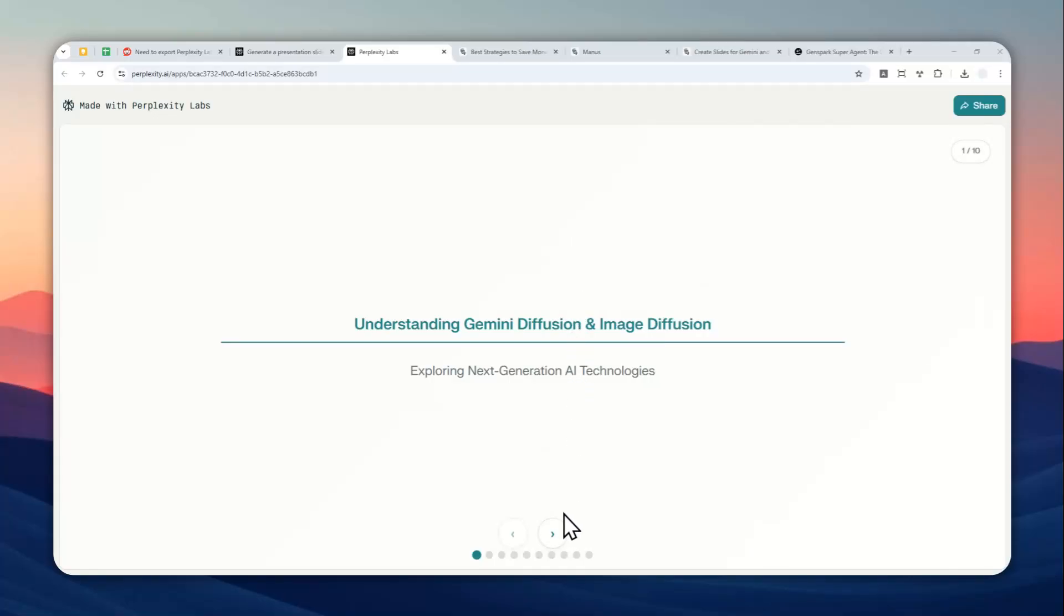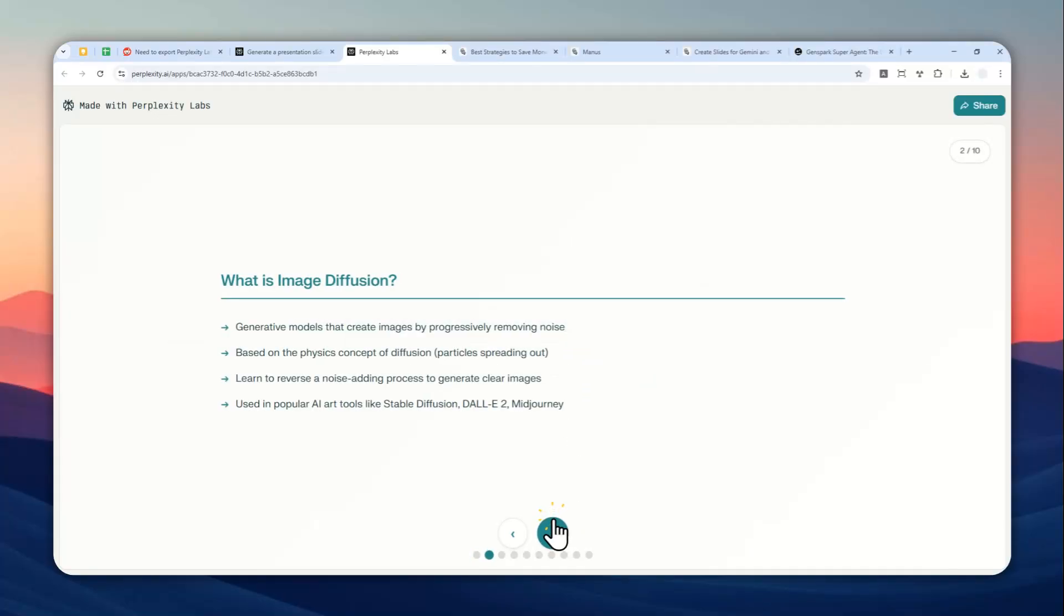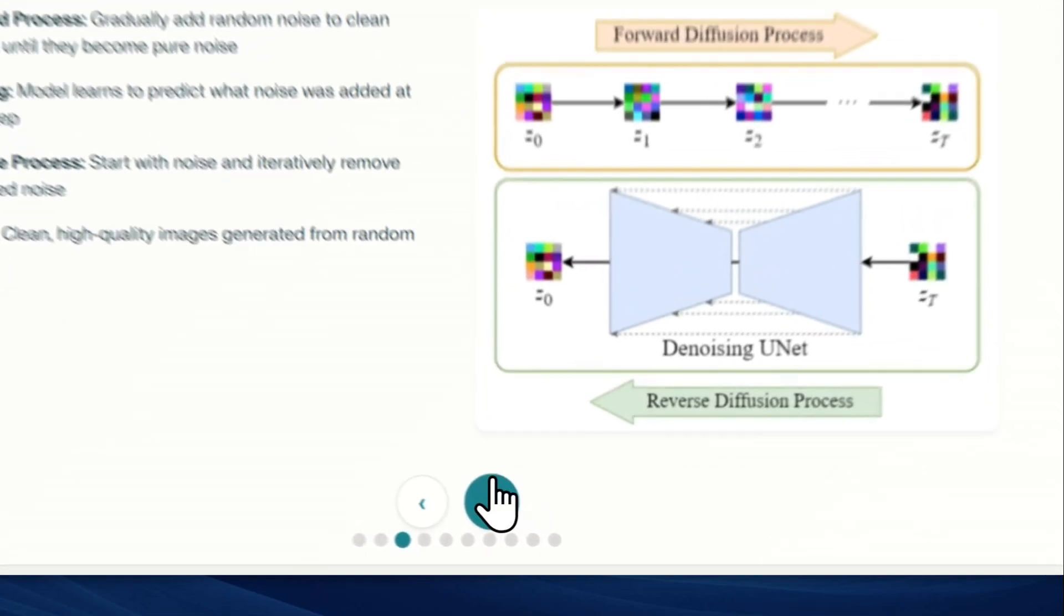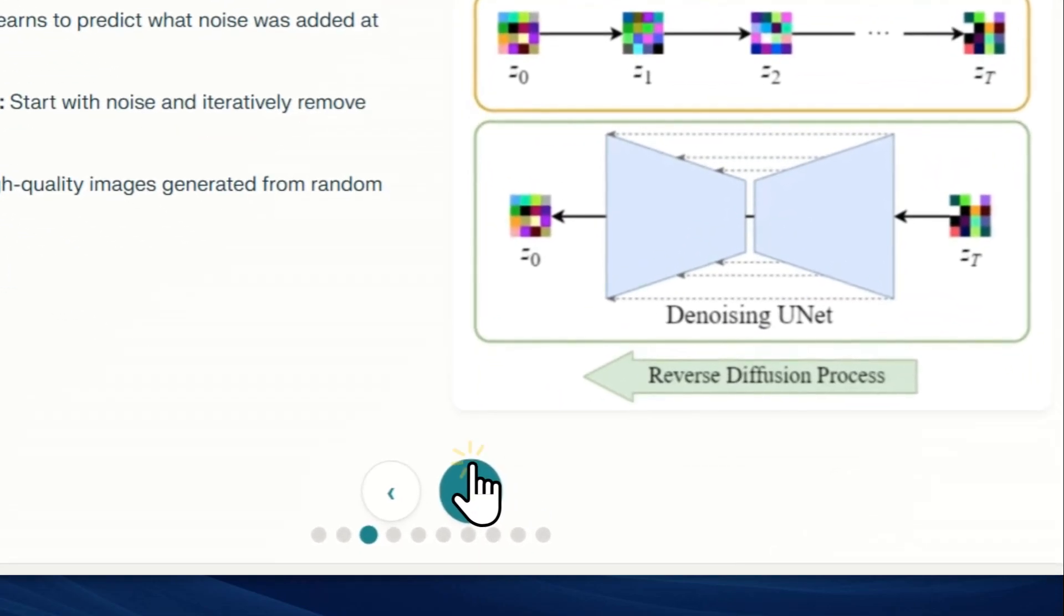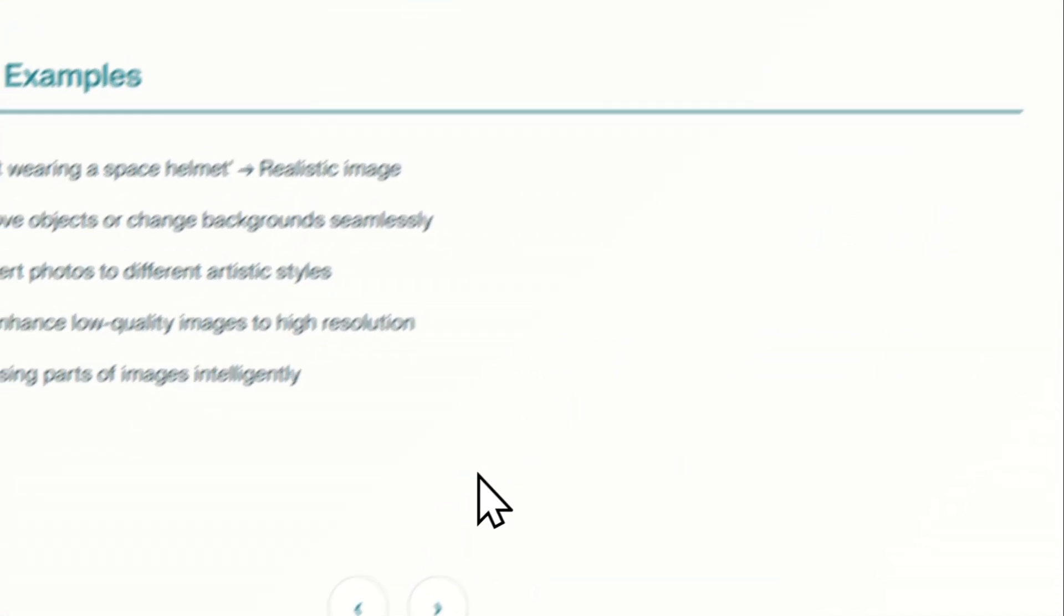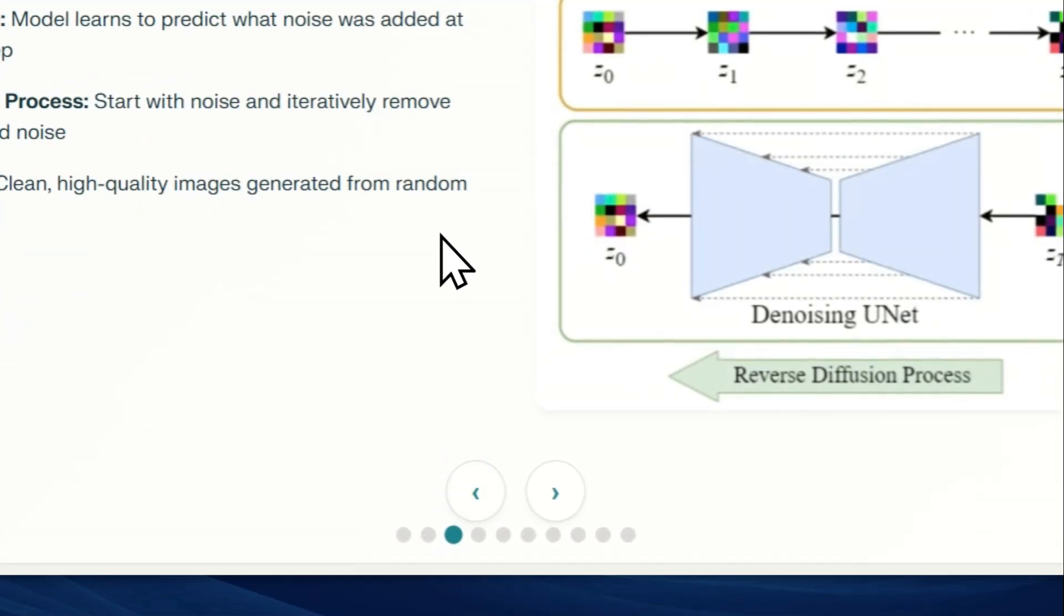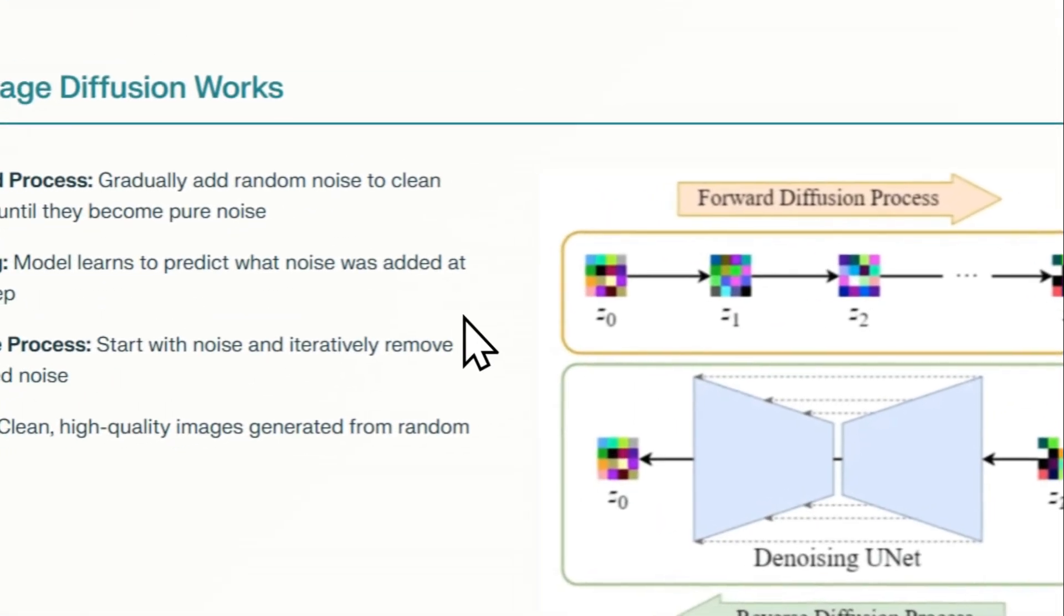This is a presentation I just created using Perplexity Labs. As you can see, I can navigate around the page and show this presentation to my audience. But the question is, can I download or export this content as a PPTX document?